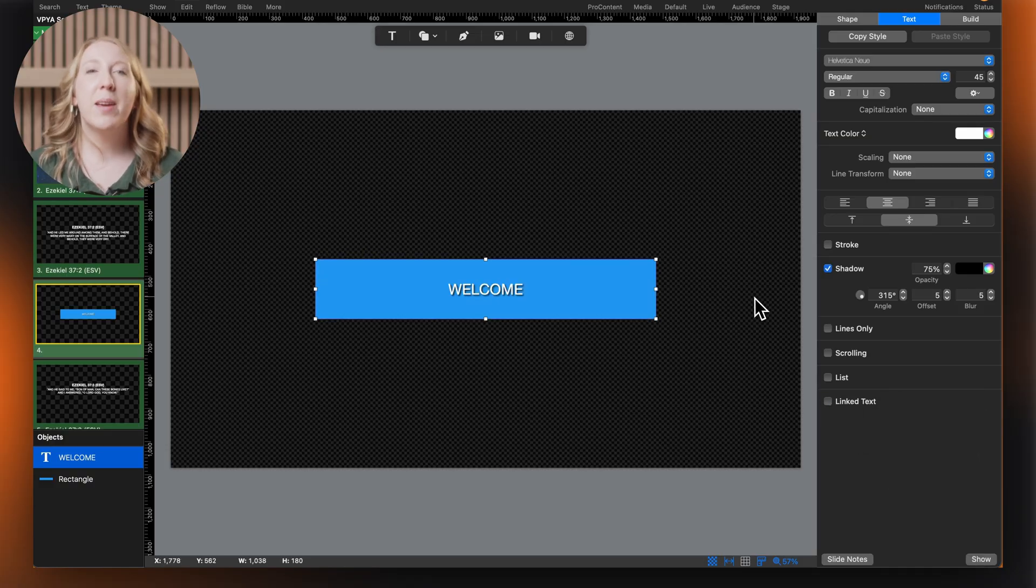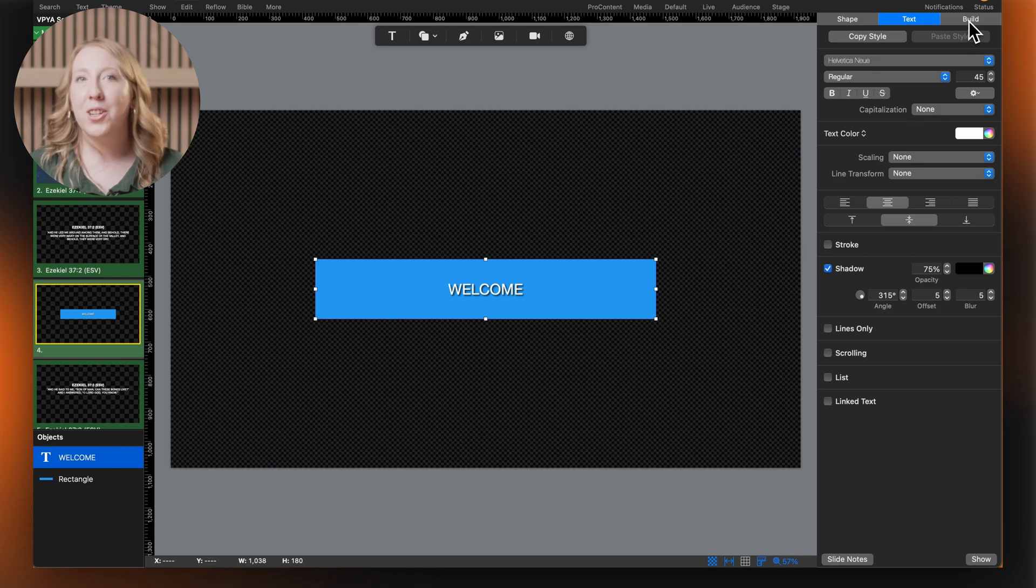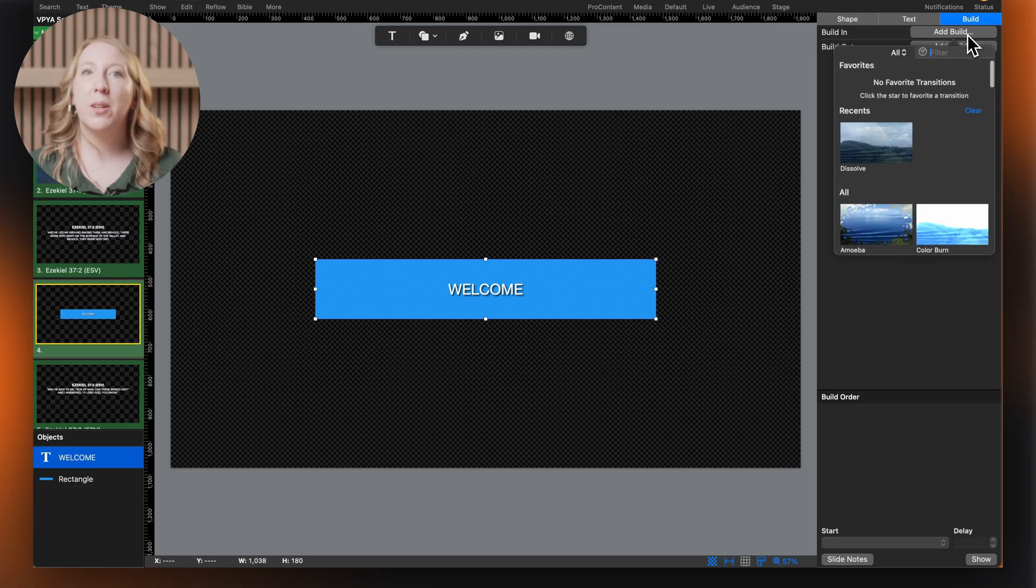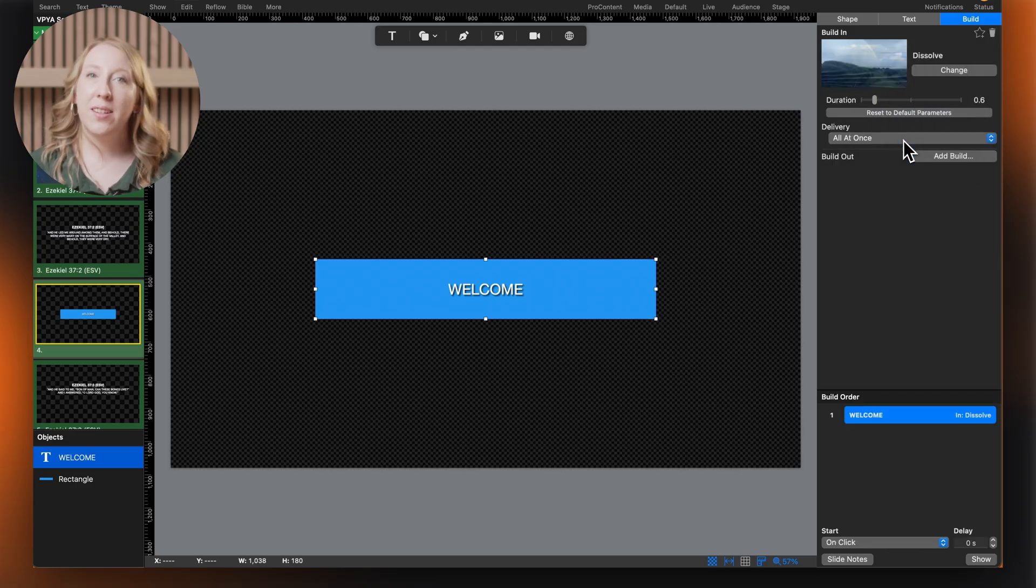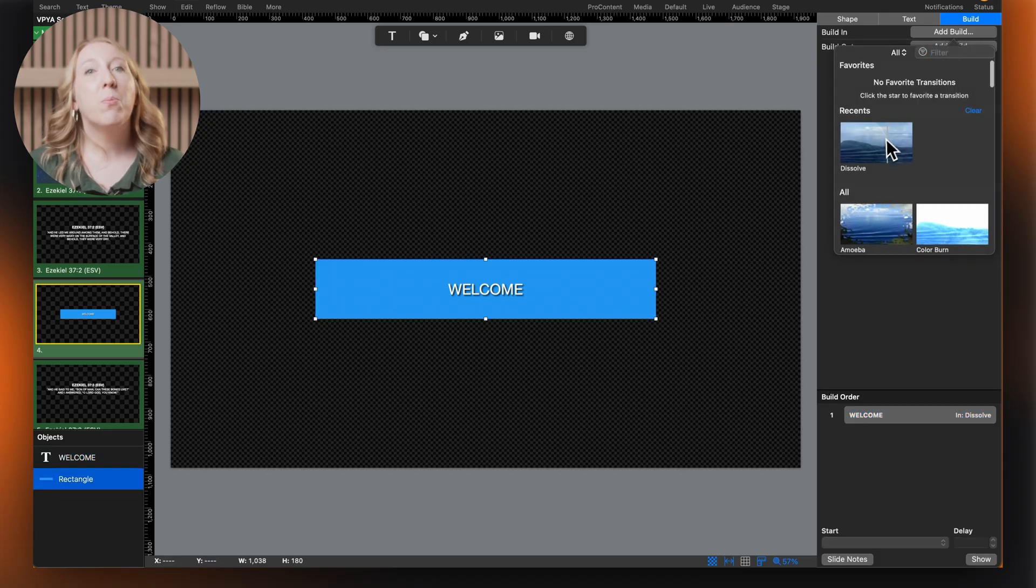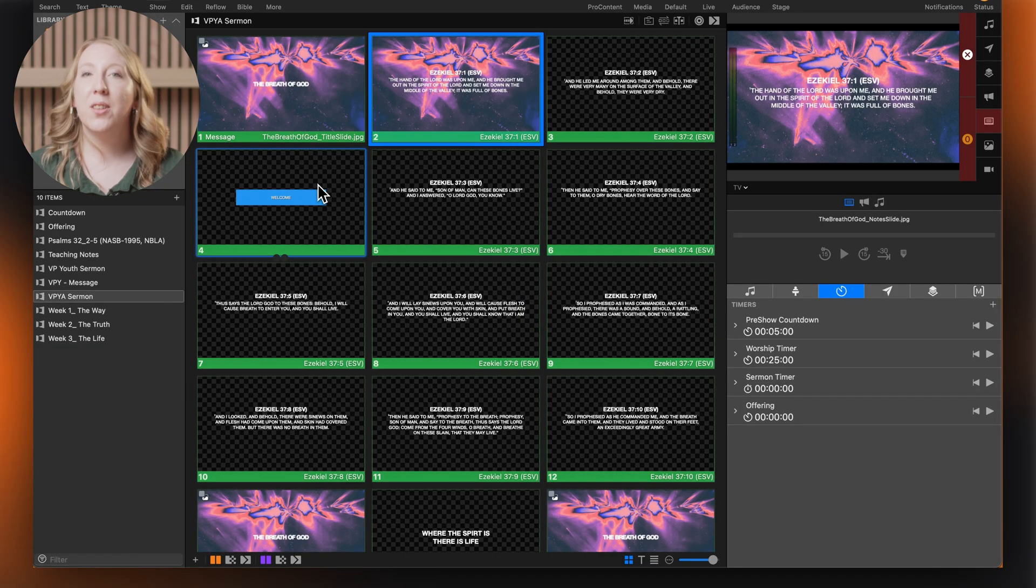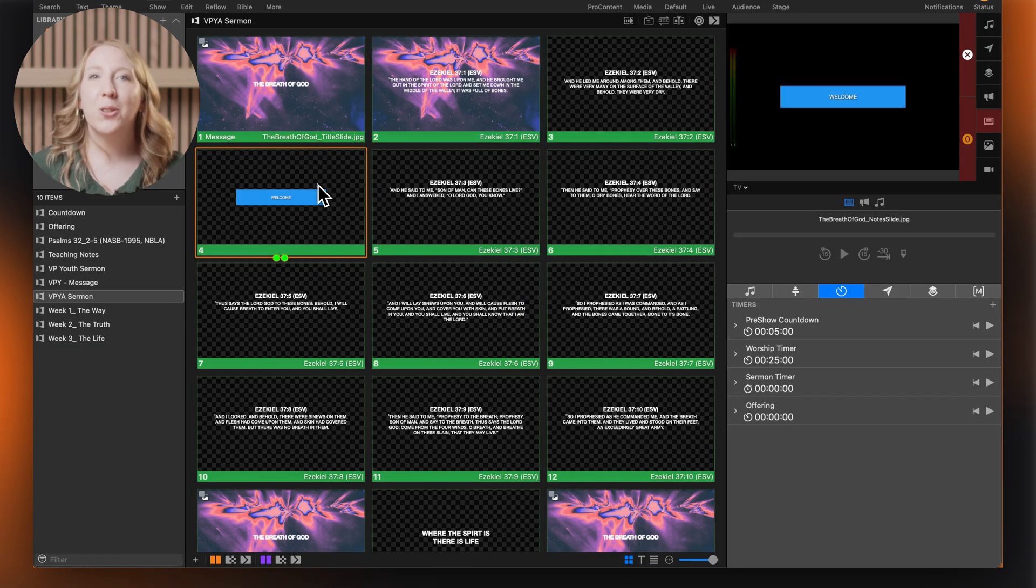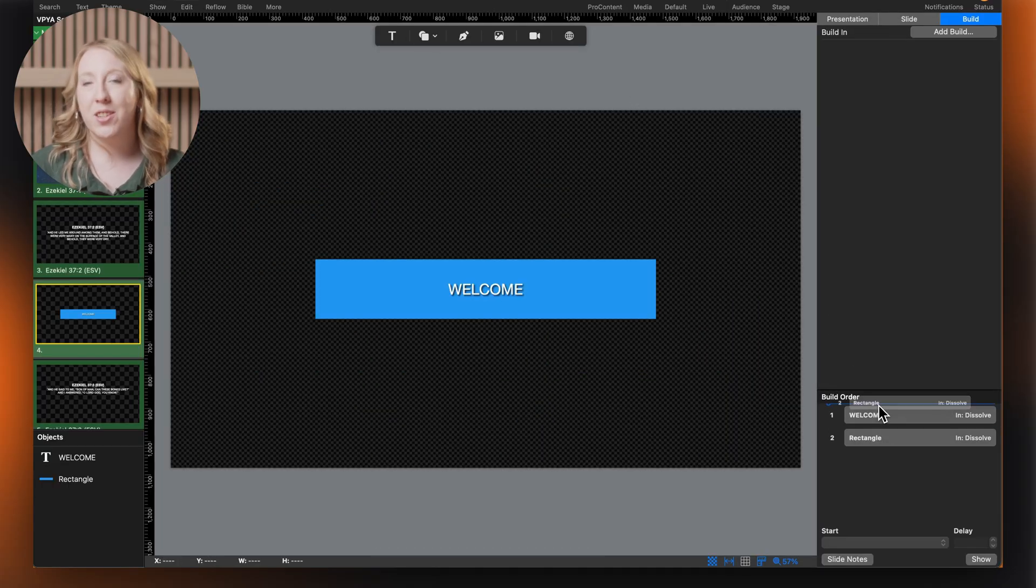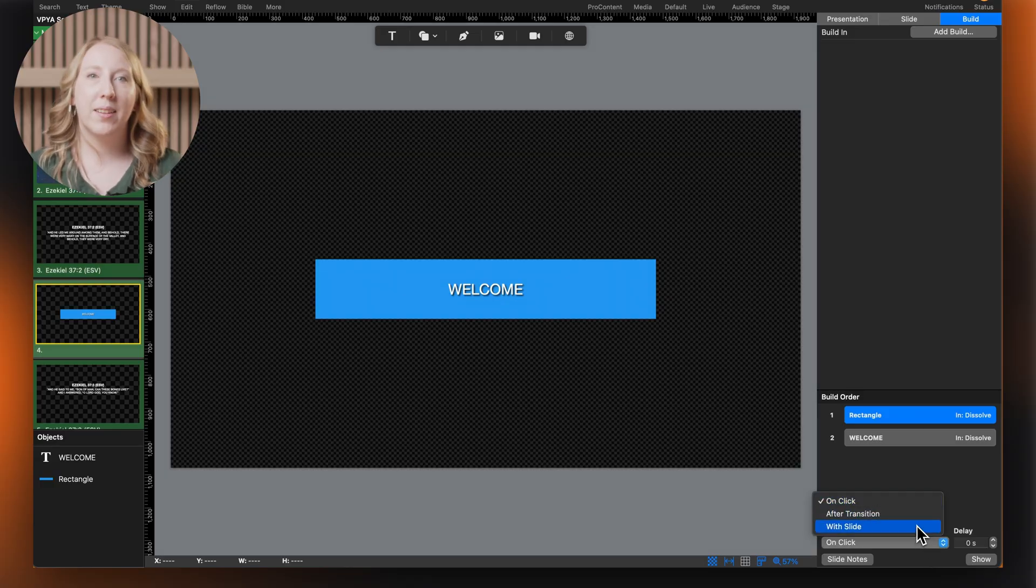Let's add some animation to our slide. With an object selected, go to the build tab and click add build next to either build in or build out. Choose a transition effect and you can further customize its timing and behavior. When you present this slide, you'll see a series of dots below the slide thumbnail. Those will turn green as your builds are triggered. You can also control the build order by dragging animations in the list and set whether animations happen on click or automatically.